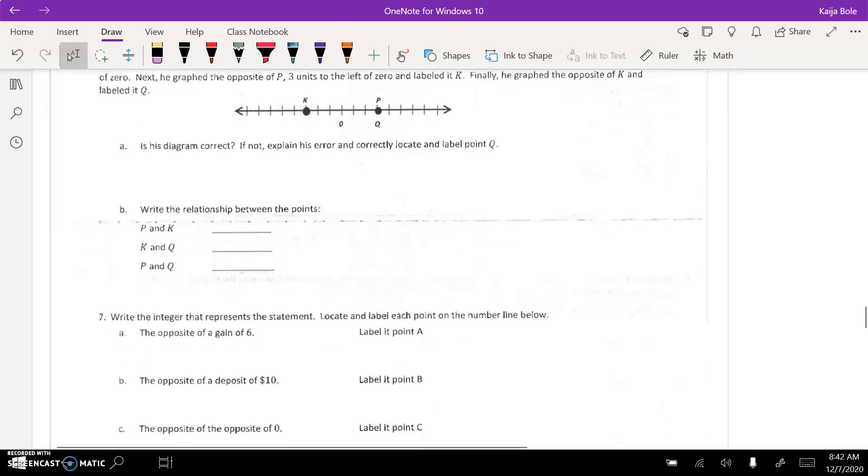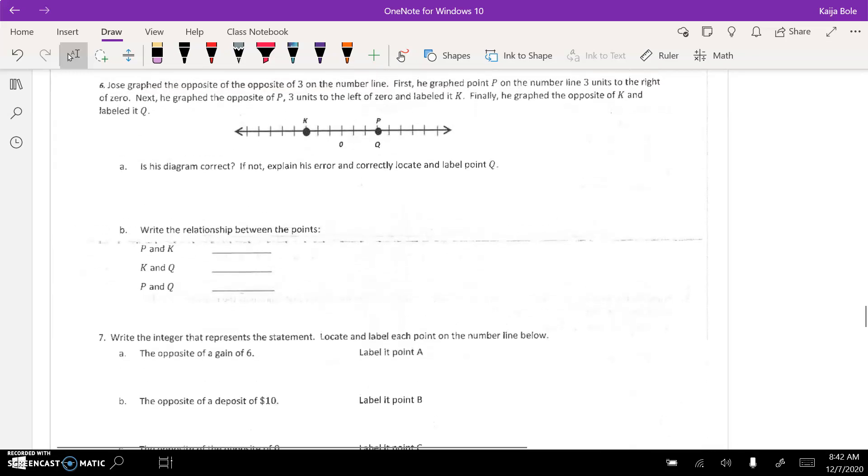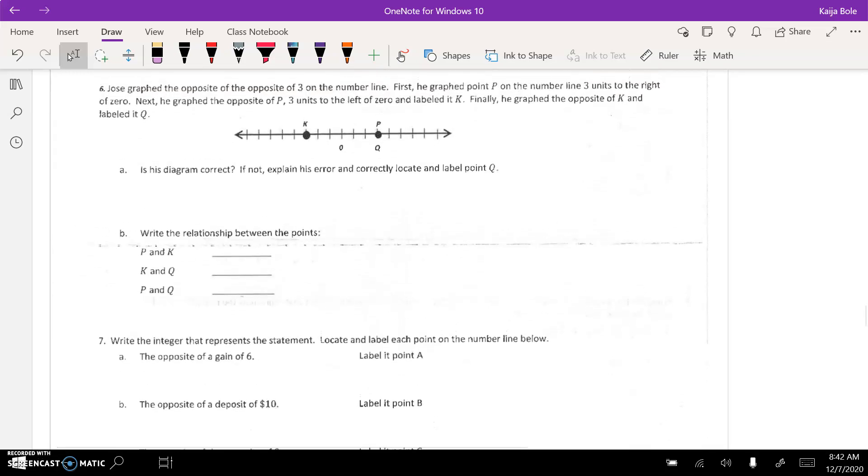And then, for part B, write the relationship between the points. So, like, for P and K, the relationship, they're opposites. Okay? That's what you should be thinking about.